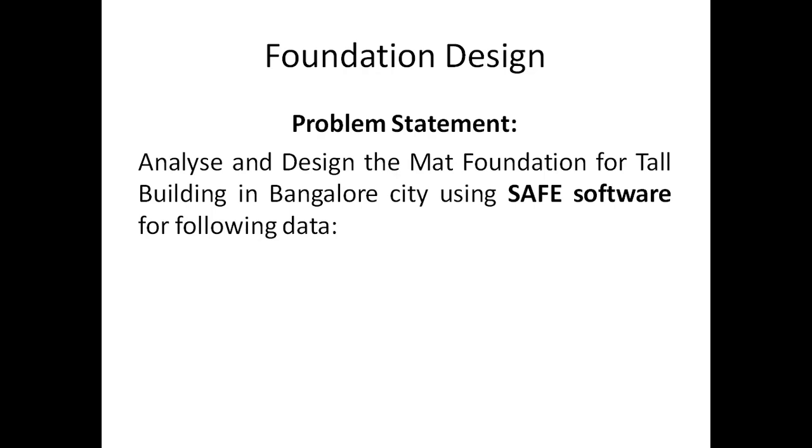Looking into the problem statement, here I will be analyzing and designing the mat foundation for a tall building in Bangalore City using SAFE software. This tall building is a building which was analyzed previously for time history, response spectrum, and wind analysis. The same model is preferred for the design of foundation.